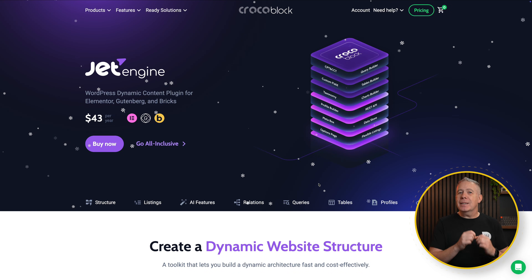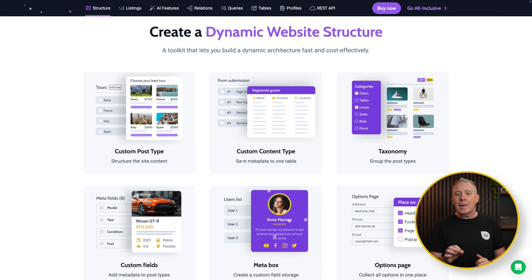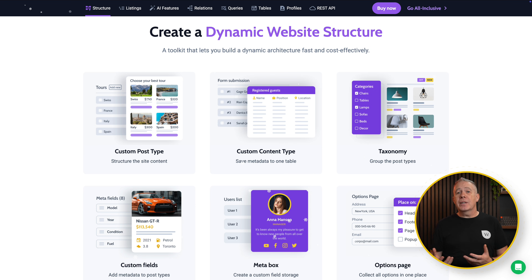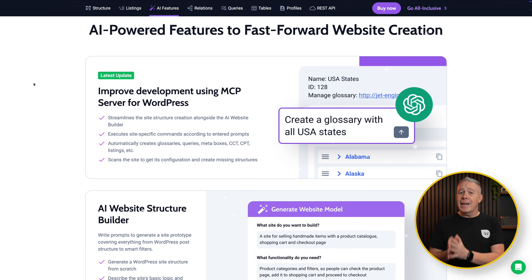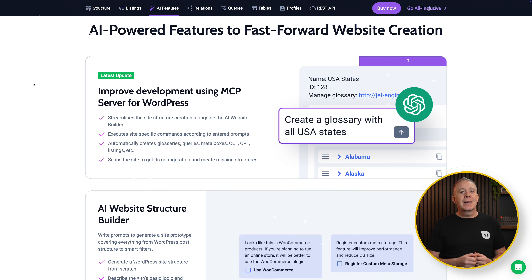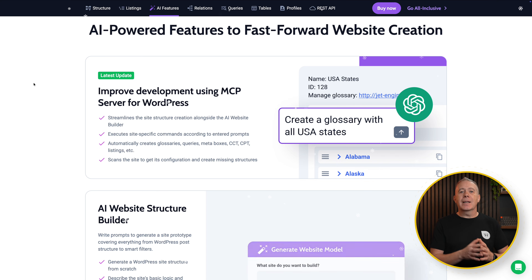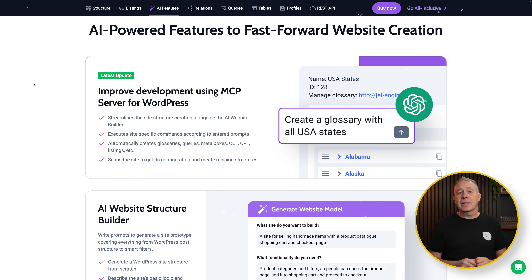JetEngine is the most builder-first plugin on this list, and also the one evolving probably the fastest. It's not just a custom fields plugin — it's a dynamic content system built for visual builders, especially Elementor and increasingly Bricks Builder. JetEngine lets you create post types, fields, and relationships, and then immediately build dynamic listings, queries, and templates visually. That alone makes it very appealing for directories, portals, and marketing sites. What's changed recently is JetEngine's push into AI-assisted workflows — it now includes tools that let you describe a site structure in plain language and generate post types, fields, relationships, queries, and starter listings automatically.